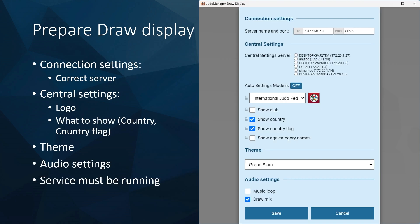You can make a draw in the system without a draw display — this is usually done for veterans because there are so many categories it would take too long. But for most judo-based competitions, you need the draw display so you can put it online and stream it. It's important that you set this correctly.